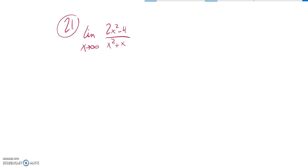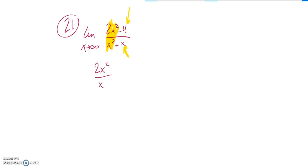So one way to think about it is as x gets really large, these two terms dominate, and these two terms becoming insignificant. So this is the same as basically thinking about this. And notice the x squareds divide out, and it settles down to 2.